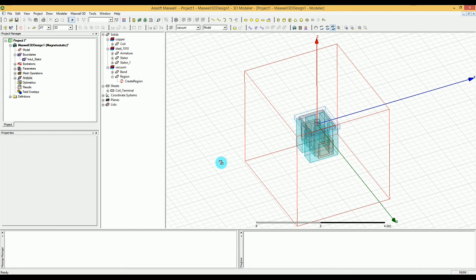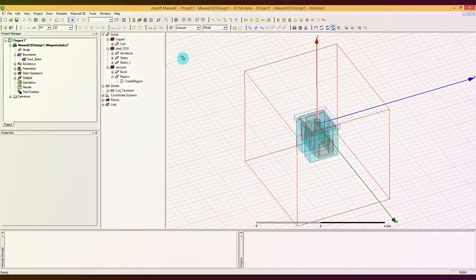That concludes the excitation, boundary, simulation, and mesh operation sections. I will see you in the next tutorial where we are going to talk about extraction and also the results.